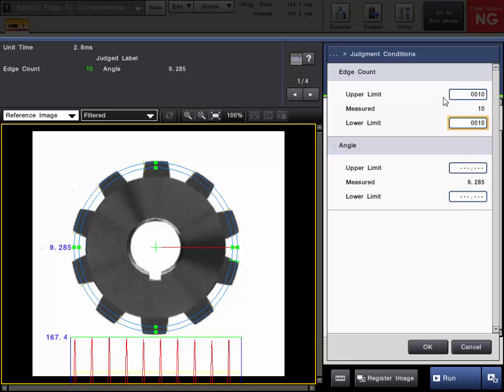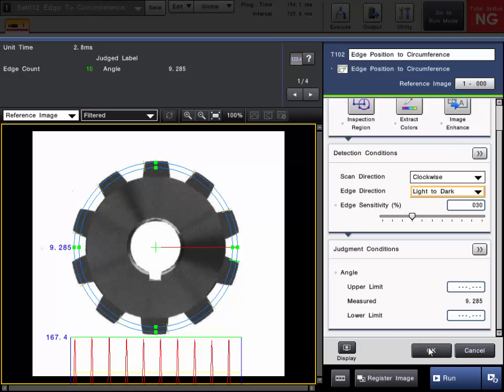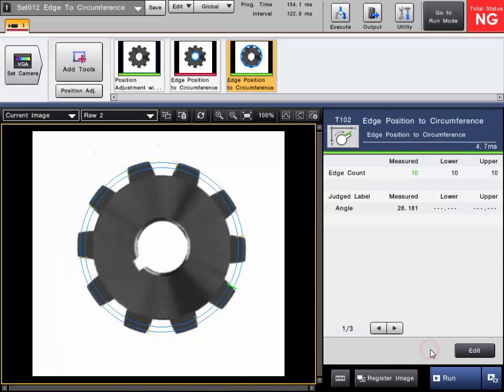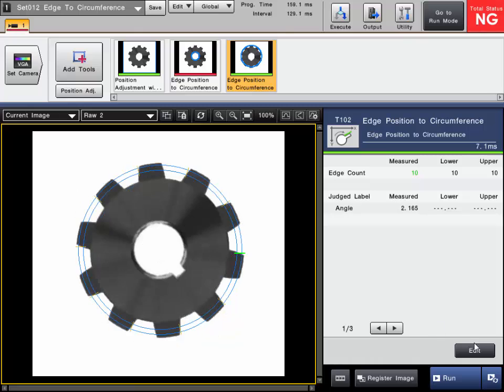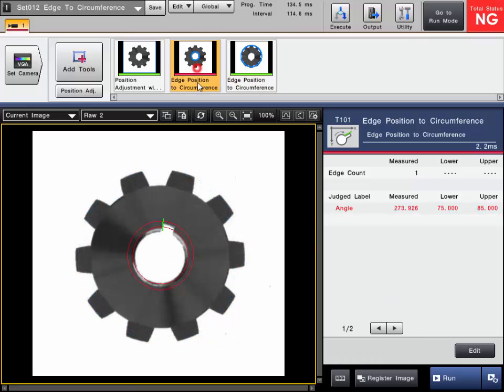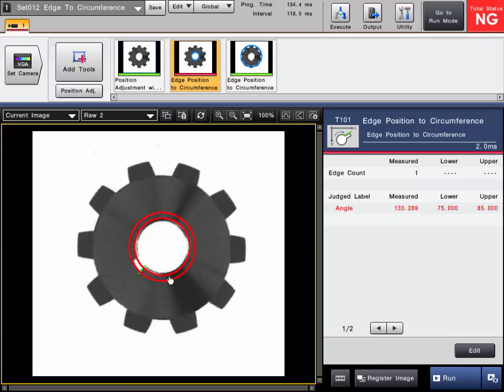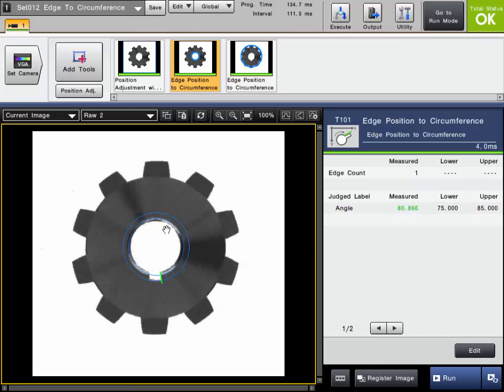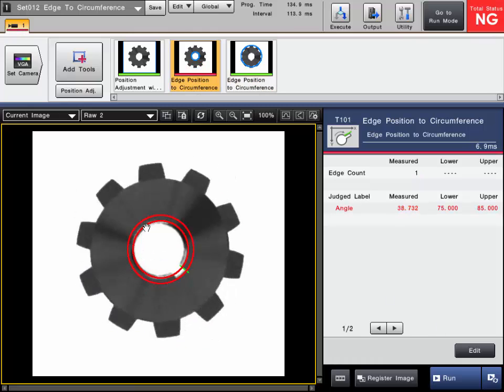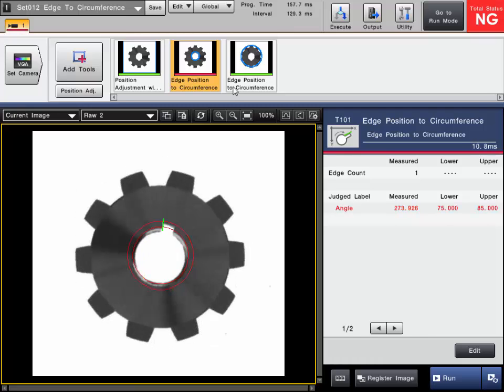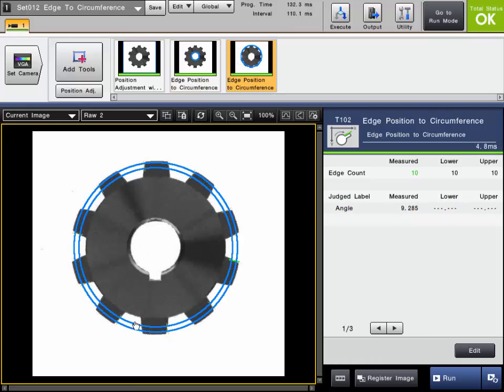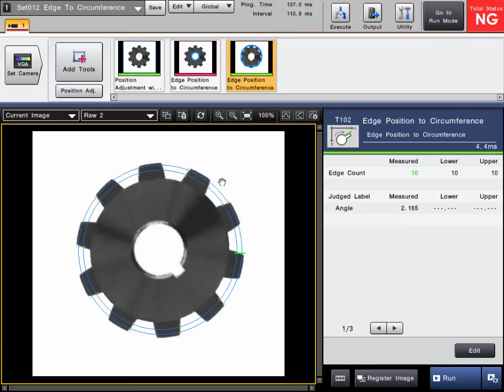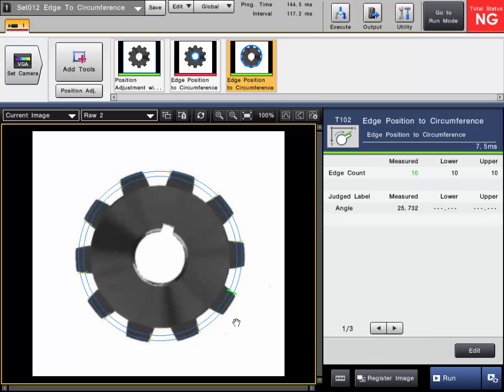So in summary, the Edge to Circumference tool can be used to find the location of an edge in a circular manner and pass-fail based off that. And it can also be used to count the number of edges in a circular manner.